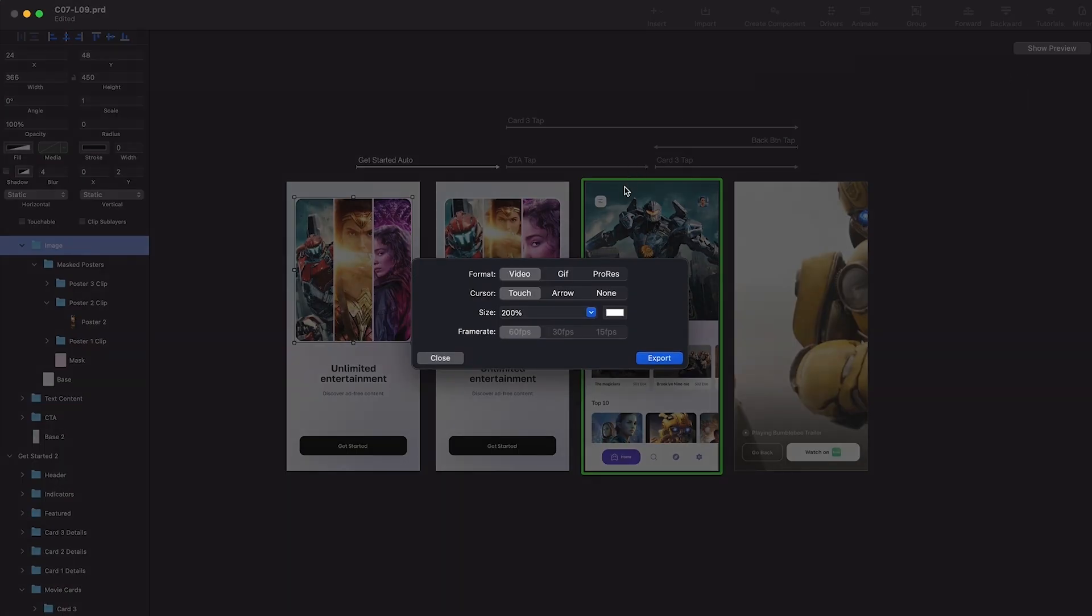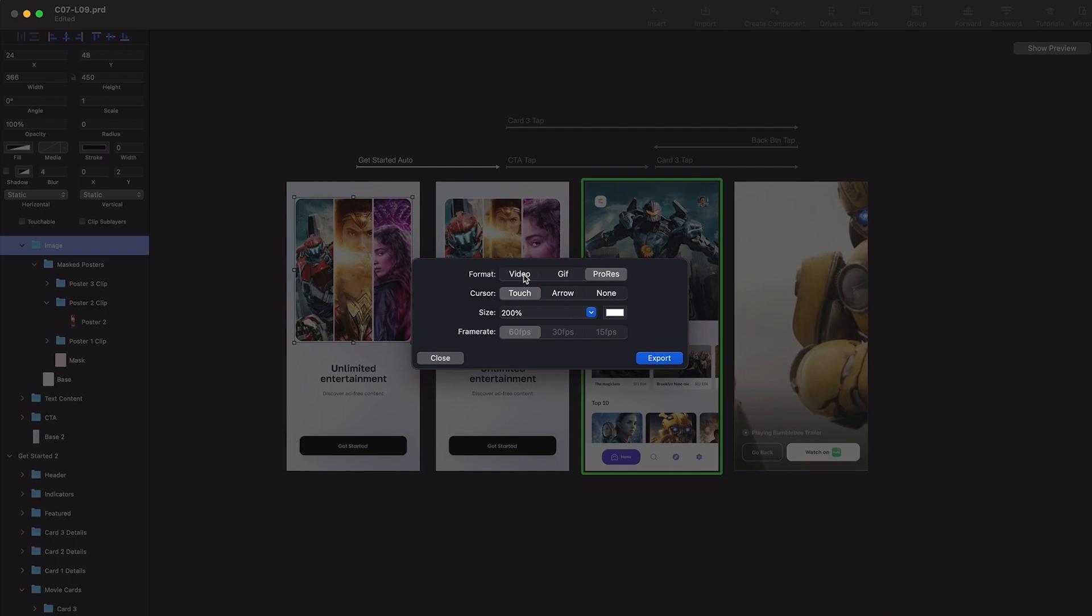Which will say what format do you need - video, GIF, or ProRes. Usually I use the video format and GIF format. Also, you can choose whether you want the touch cursor, whether you want the arrow, or whether you don't need this cursor. I always try to keep touch.